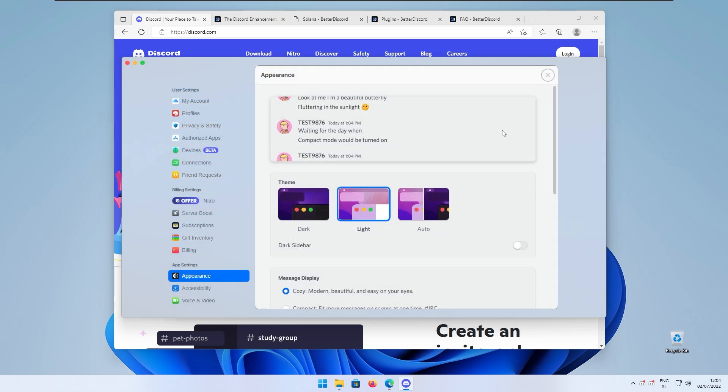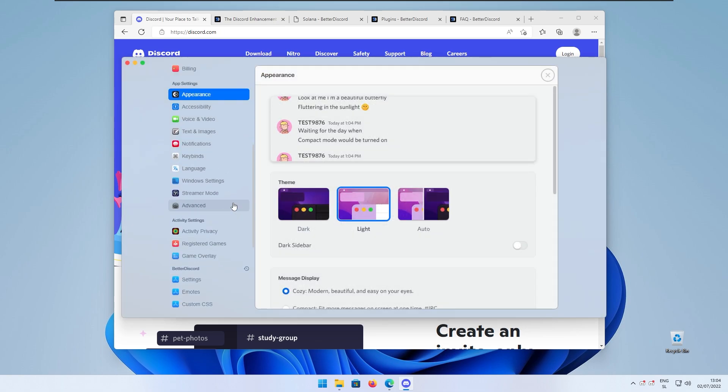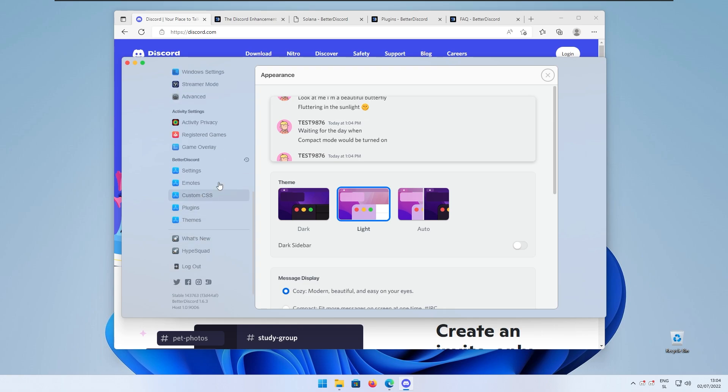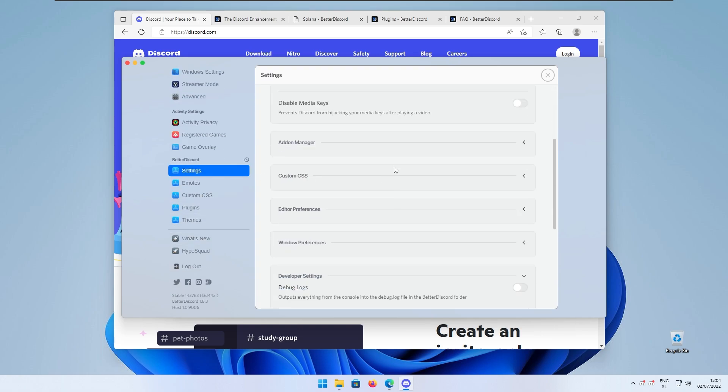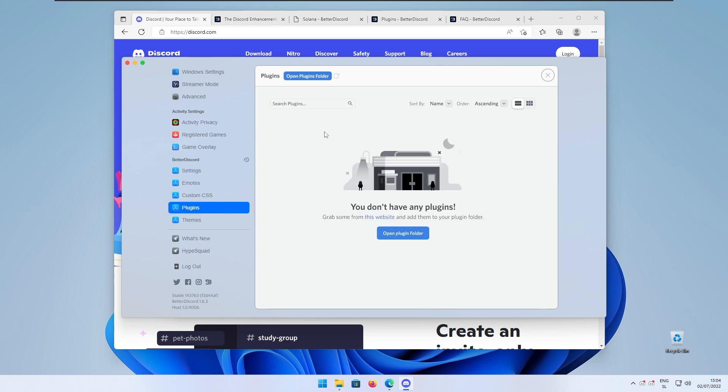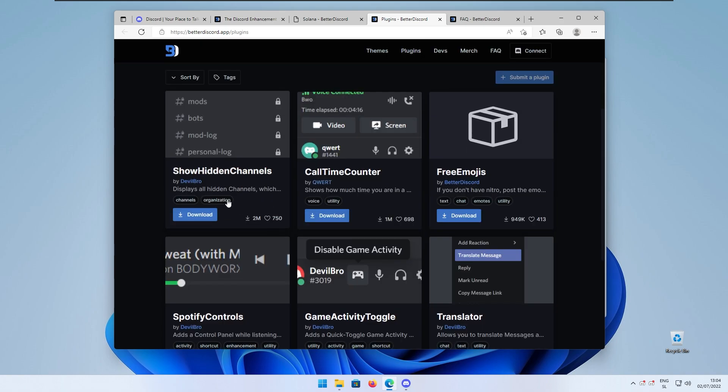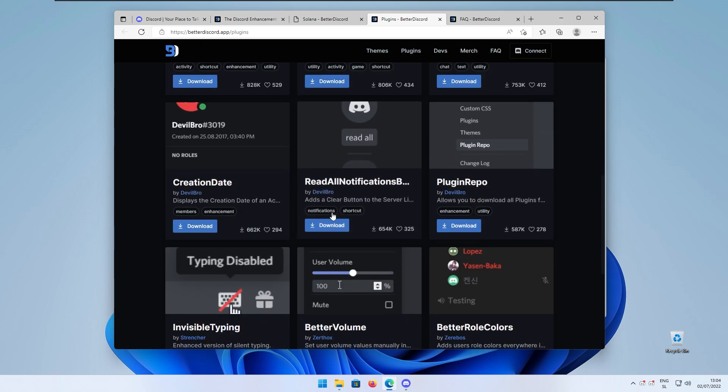Right now we have this beautiful theme installed and if we go to the Better Discord settings you can change a few settings right here or install a few plugins if you want to. If you go to Better Discord you have a few plugins which you can install...